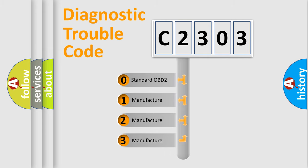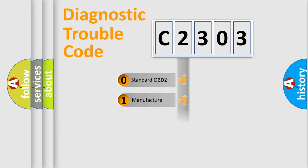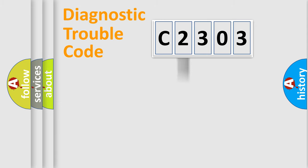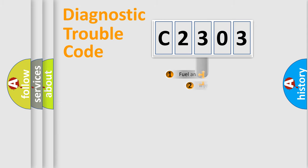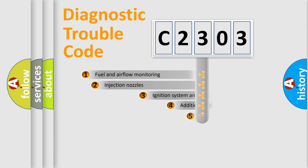If the second character is expressed as zero, it is a standardized error. In the case of numbers 1, 2, or 3, it is a manufacturer-specific expression of the car-specific error.